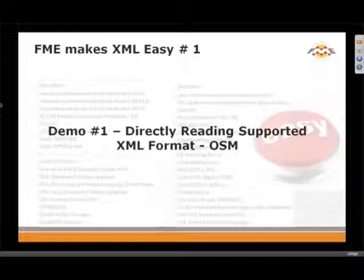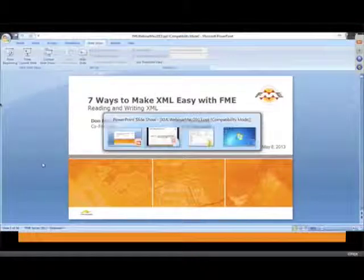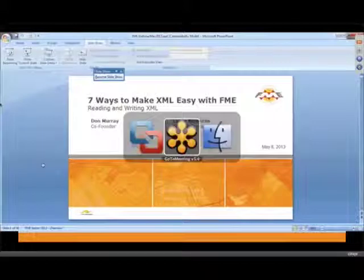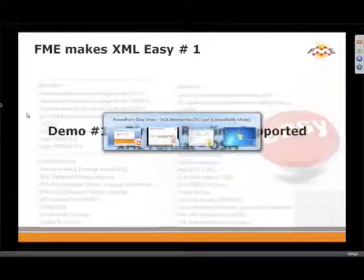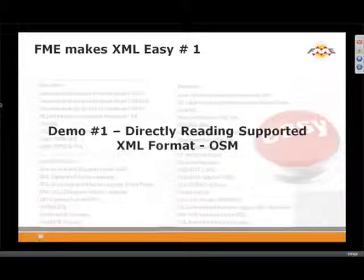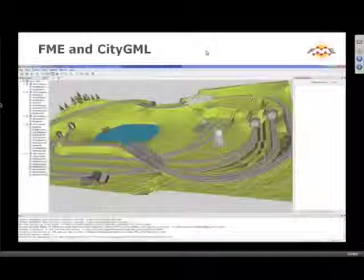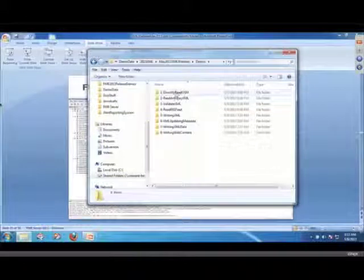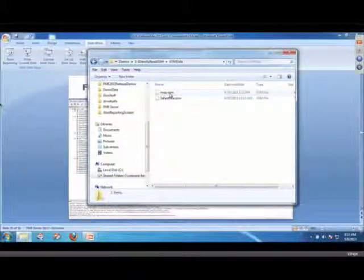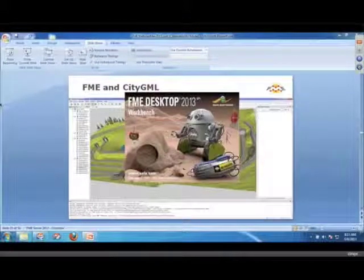Demo number one — I'm simply going to read some OSM data. I have some OSM data here, and I'm simply going to drag it into a workbench.